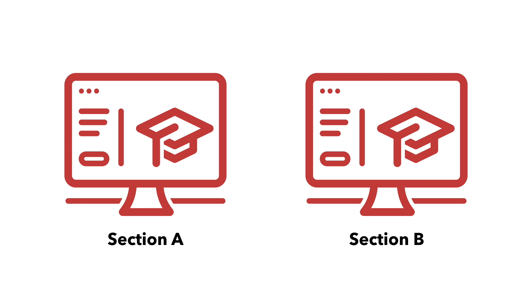By the end of this video, you will be able to set up a meta-link between two or more courses. If you'd like to use one Moodle course site for different sections of the same course, meta-linking is one option you should explore.